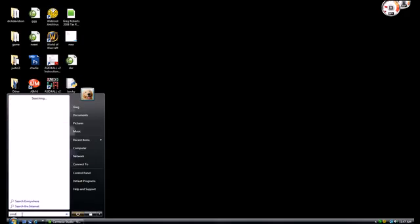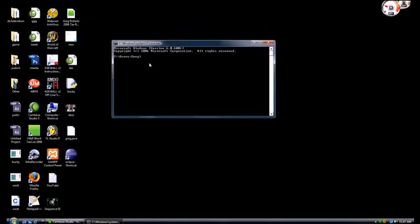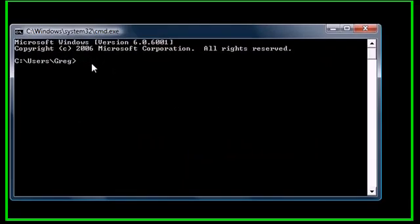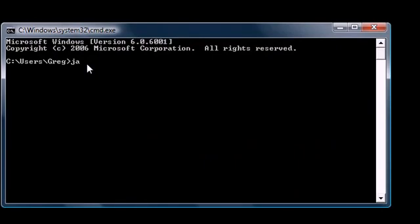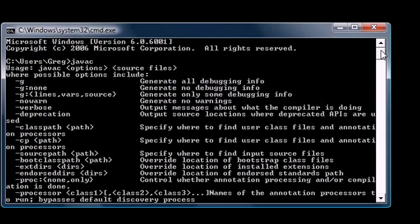Go ahead and go back to your command line. In your command line, type javac. Unlike before, we now have a bunch of information that pops up, and this means that our compiler is ready and set to go. Now with that being said, we know that we are able to write Java programs.